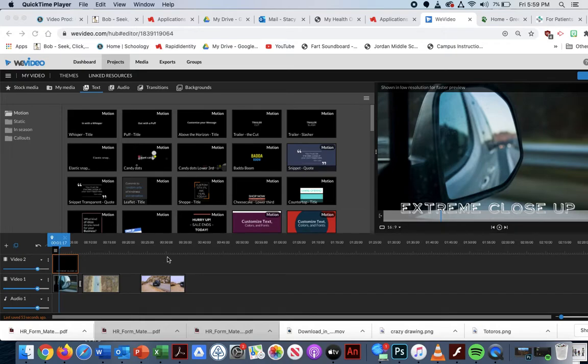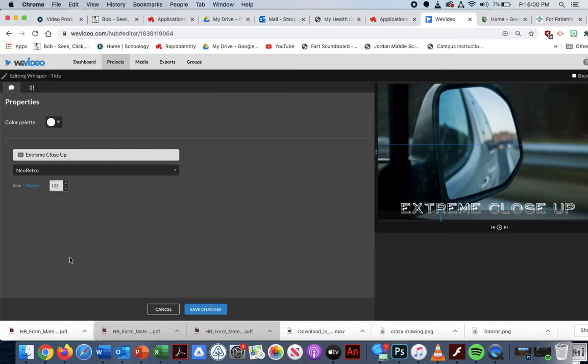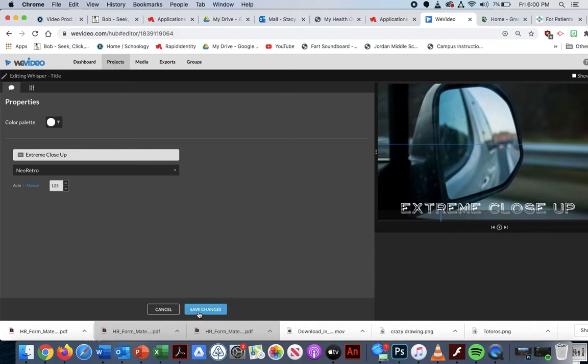at a time till you have all of them done. And again, remember, we want to use the same text. So if I double click on my text box, I can see it says Neo retro.